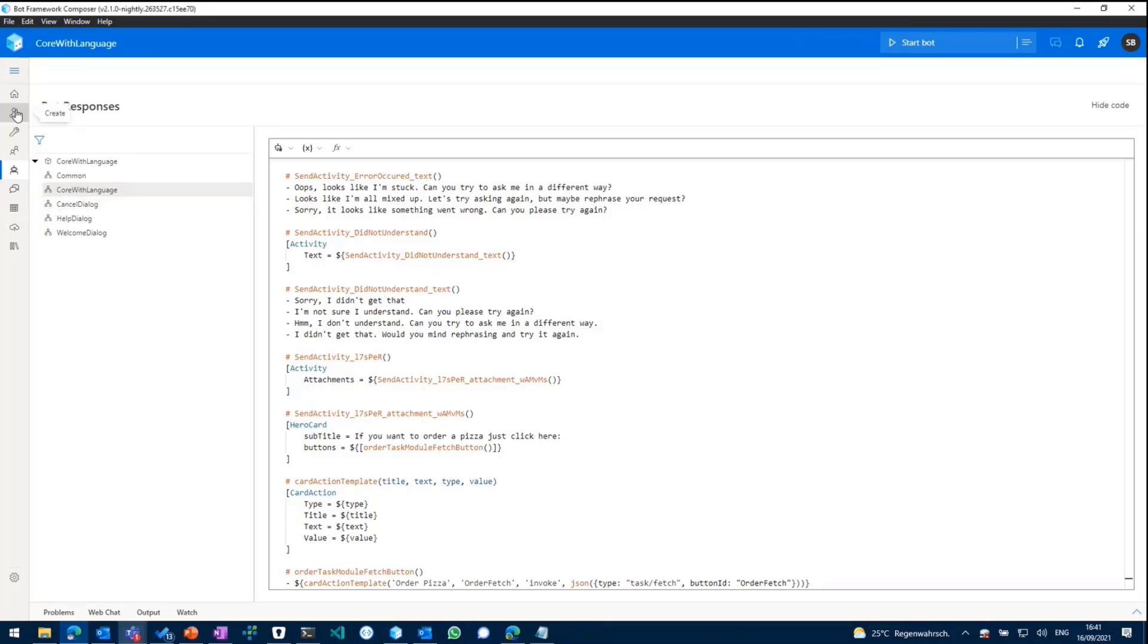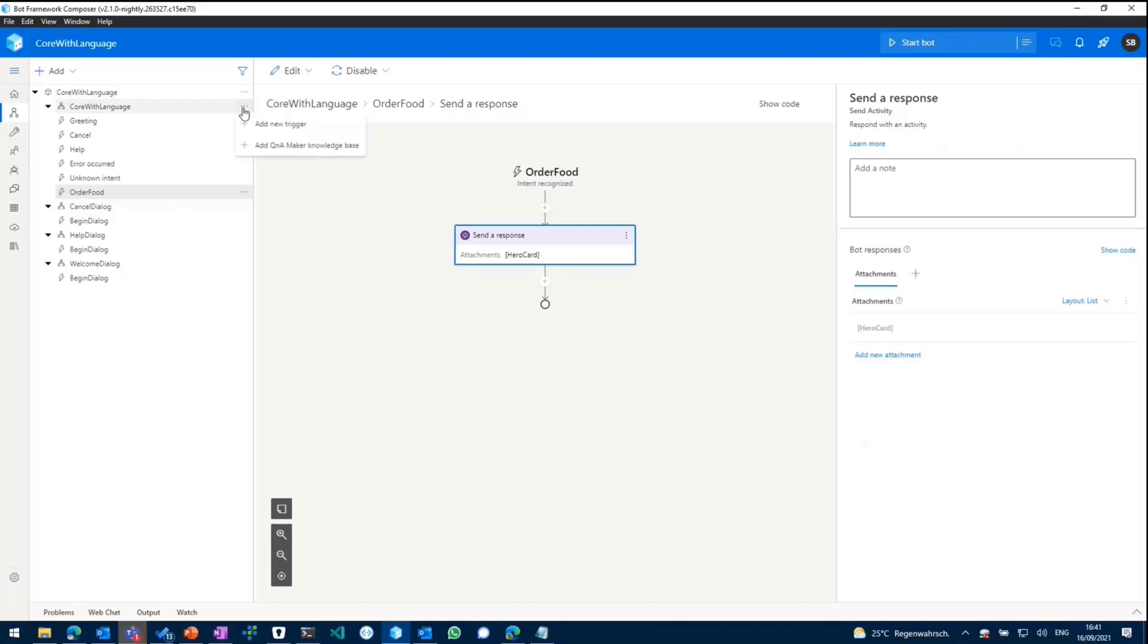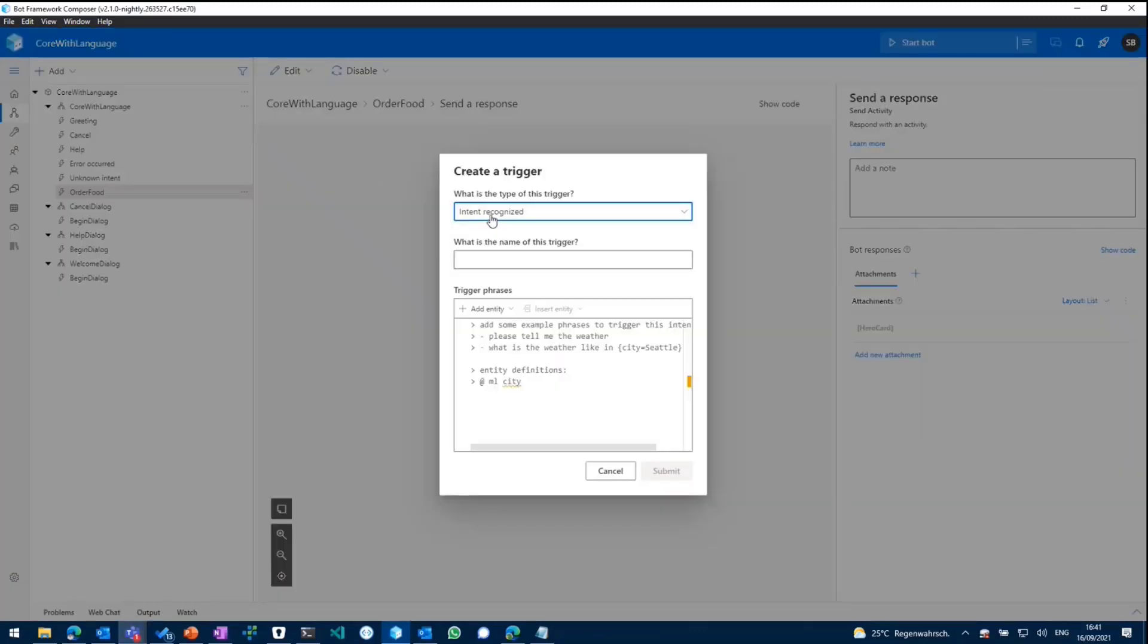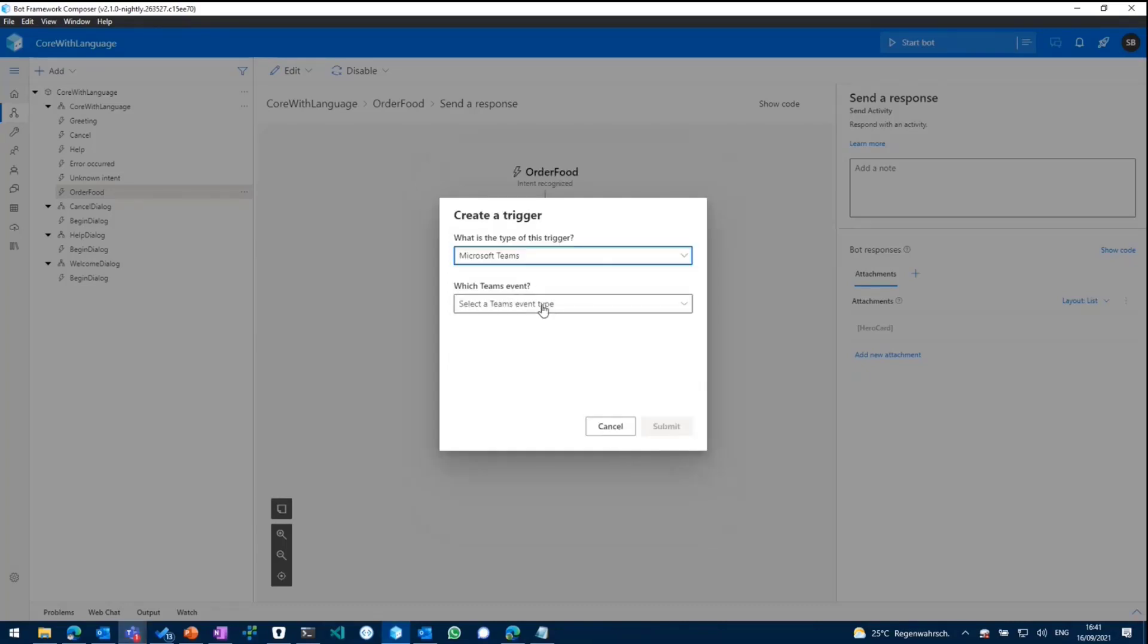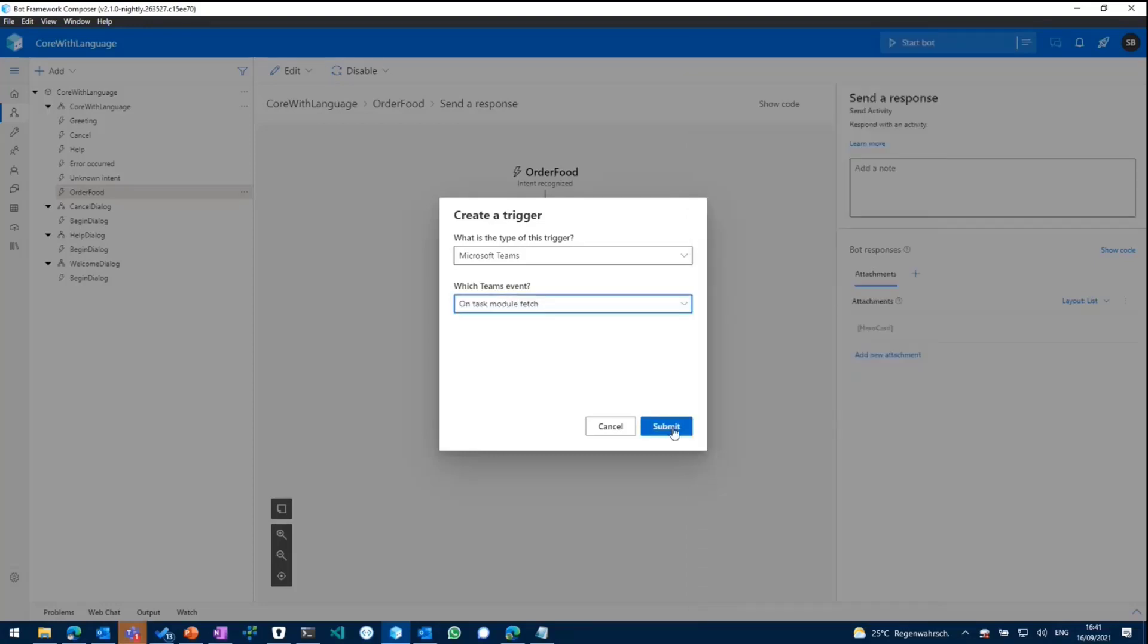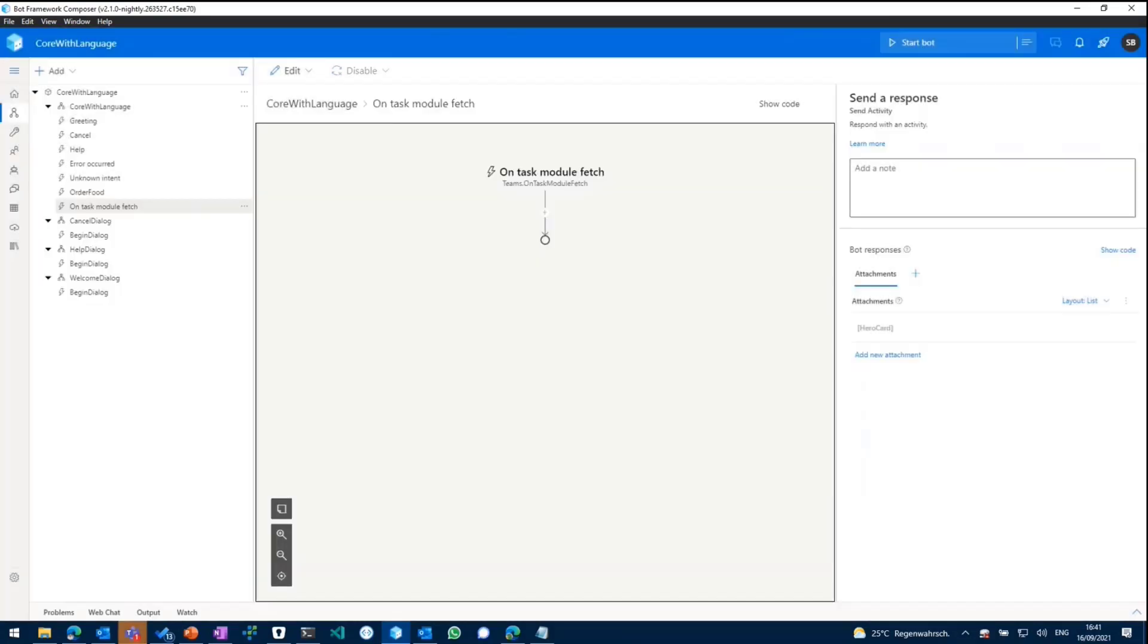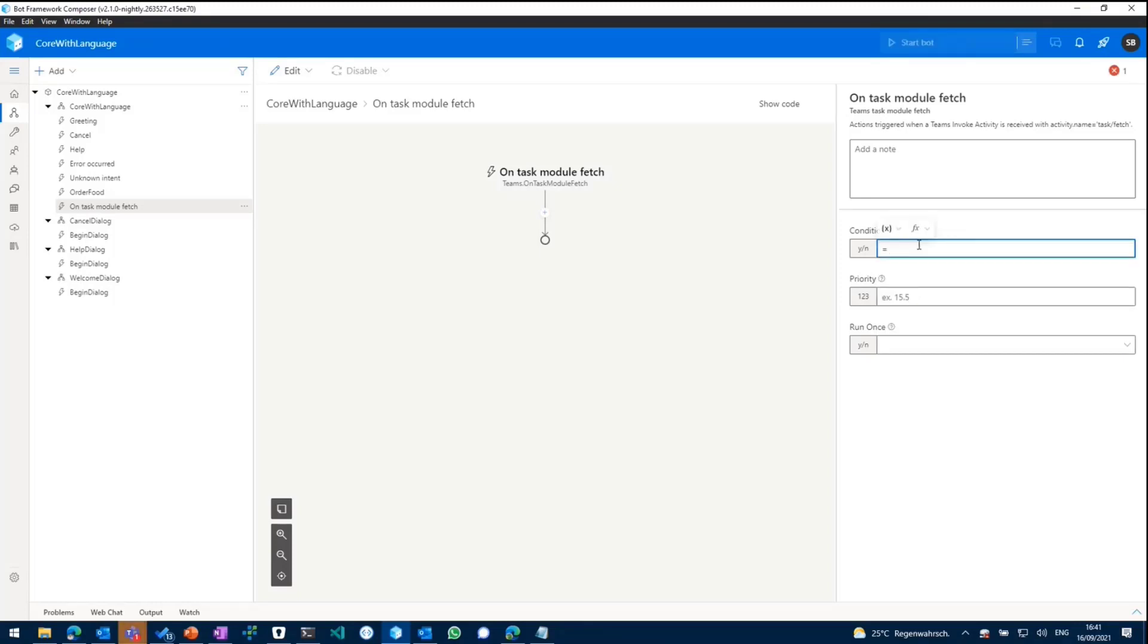So if we switch back to the dialog, what we can do next is adding a new trigger to our bot. And this time we won't select intent recognized, but we'll select Microsoft Teams as the type of trigger. And then we go with on task module fetch because we need to respond within the bot's logic to the click of the button. So we'll select on task module fetch.